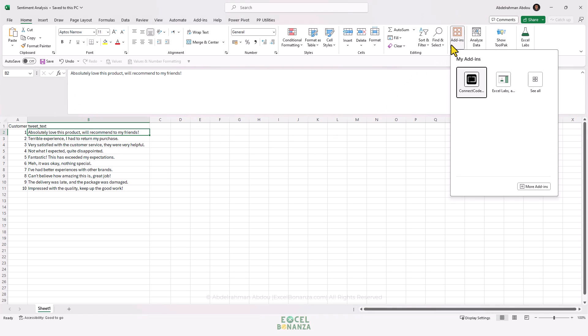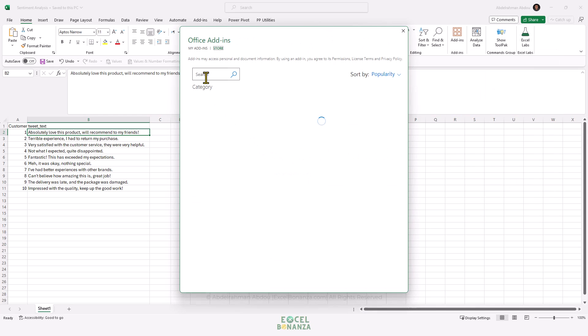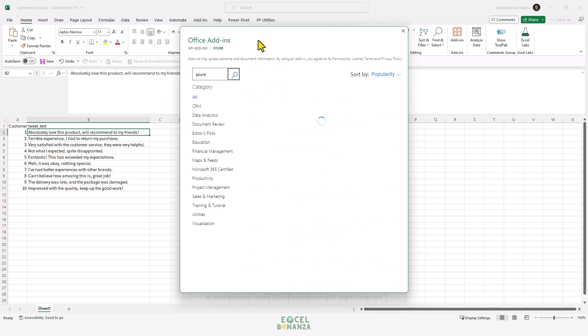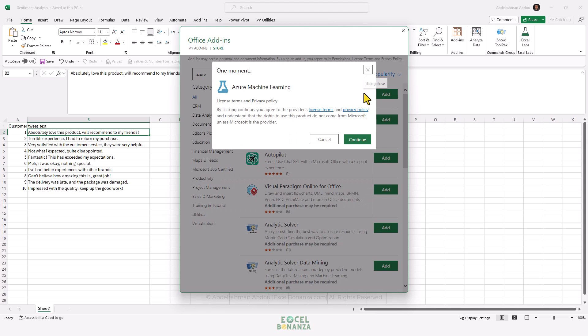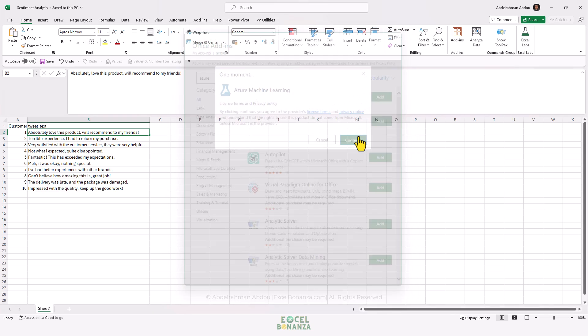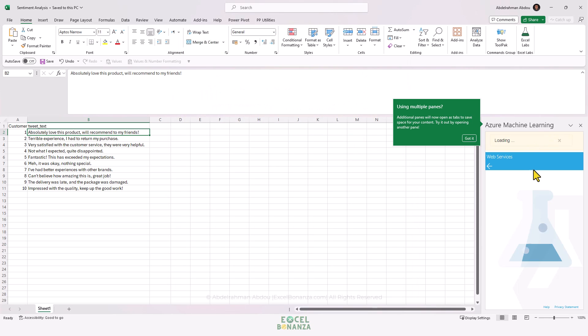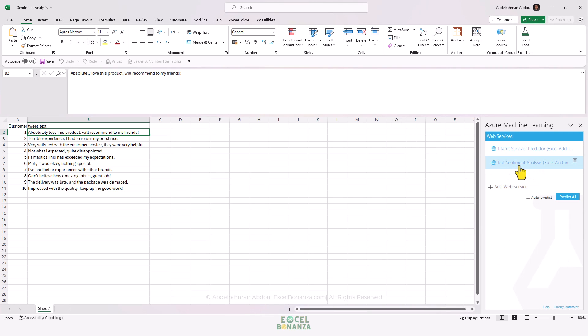Search for 'Azure' and press Enter. We'll have the Azure Machine Learning add-in here, so we're going to add that and continue. Now, as you can see, the add-in has been added.